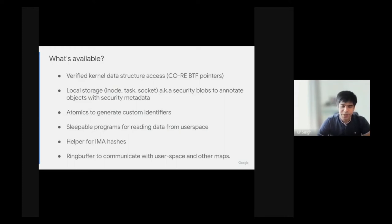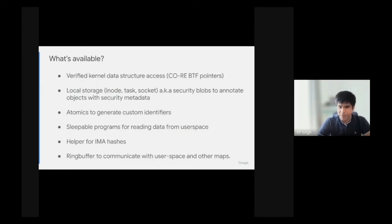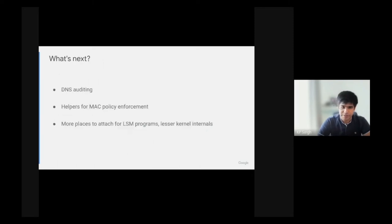And of course, we have all the other BPF goodness, like the BPF ring buffer and maps, which help maintain state and send data back to user space.